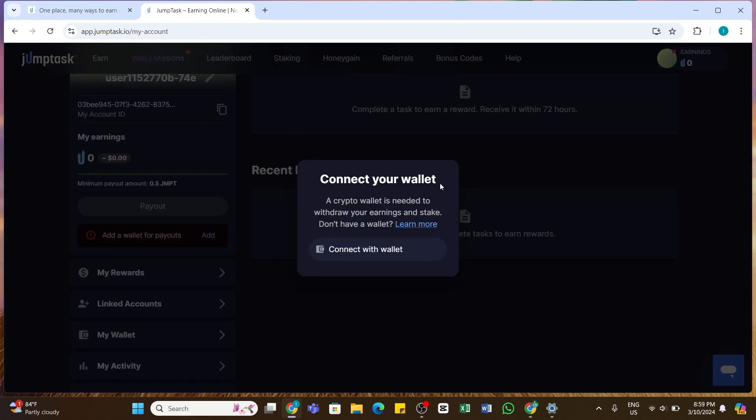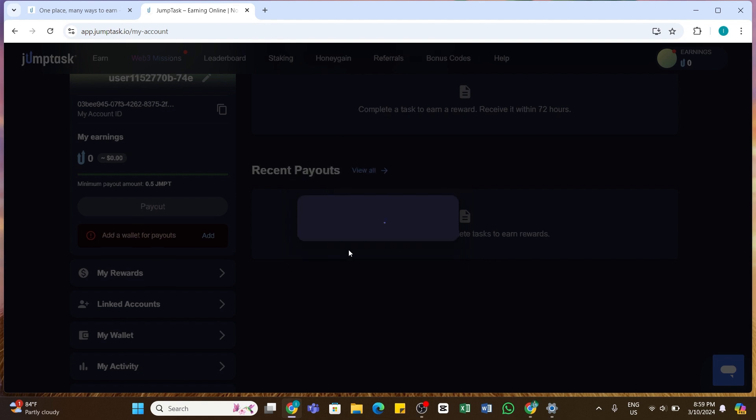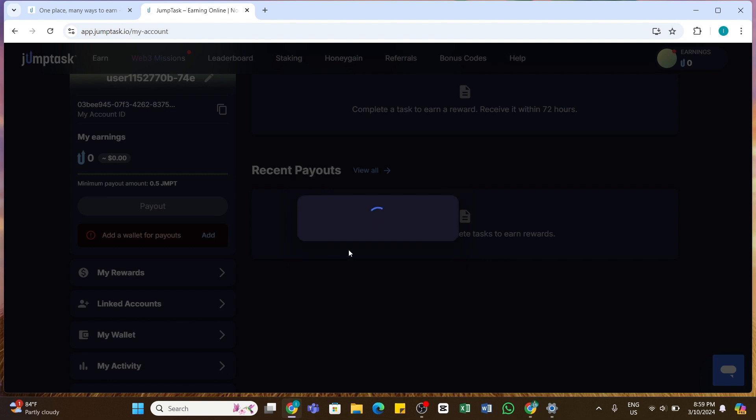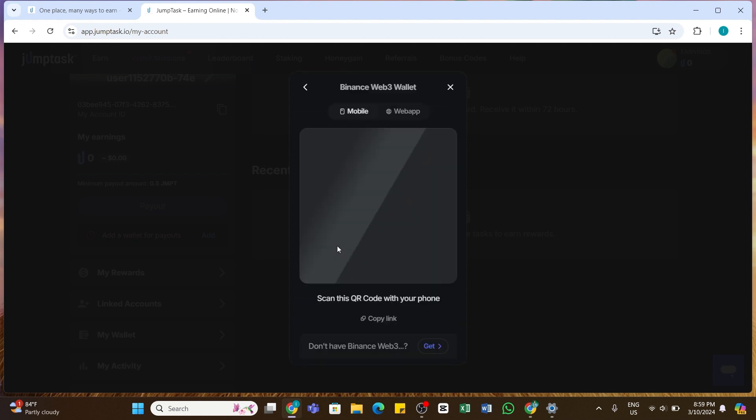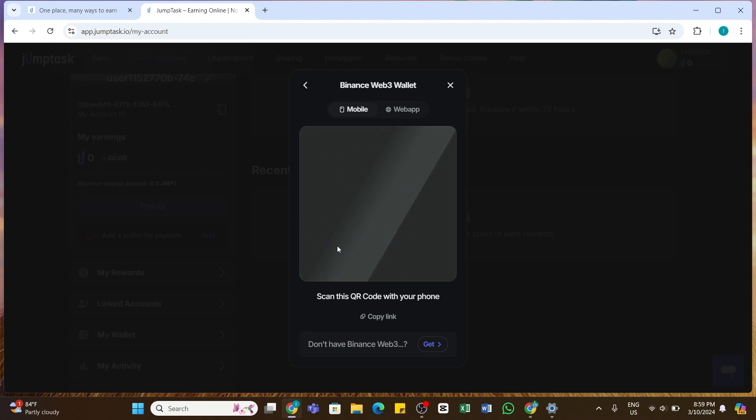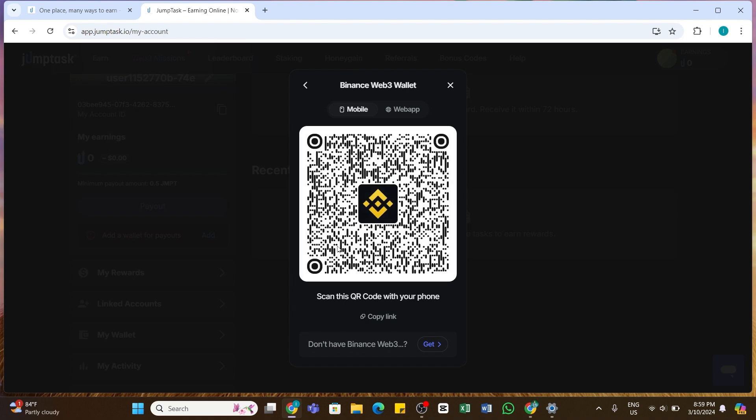By doing so, a pop-up will appear. Here you will need to click on the 'Connect with wallet' button. Once you click on this button, you will be presented with the list of wallets. From here you will need to select Binance Web3 Wallet. Go ahead and click on this Binance Web3 Wallet option.